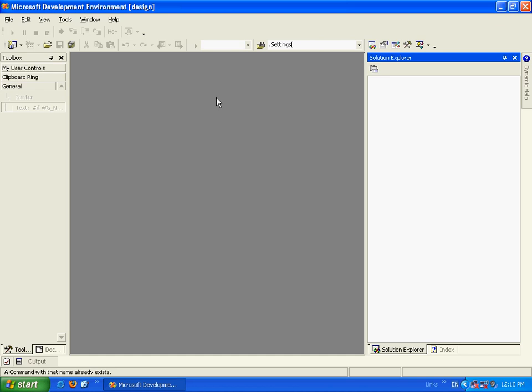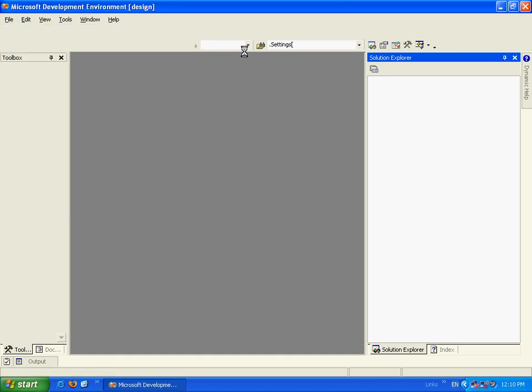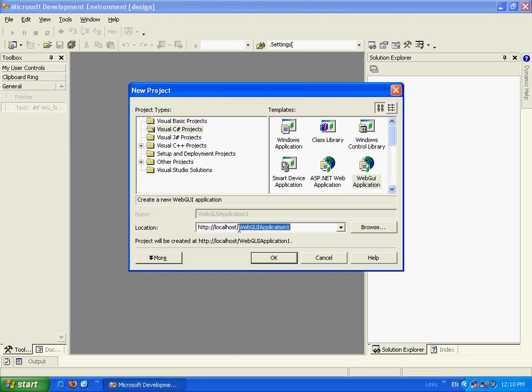Hi, I'm Guy Pelot and today I'm going to show you how to work with the WebGUI config file. So let's go and create us a new WebGUI project. We'll call it WebGUI config.